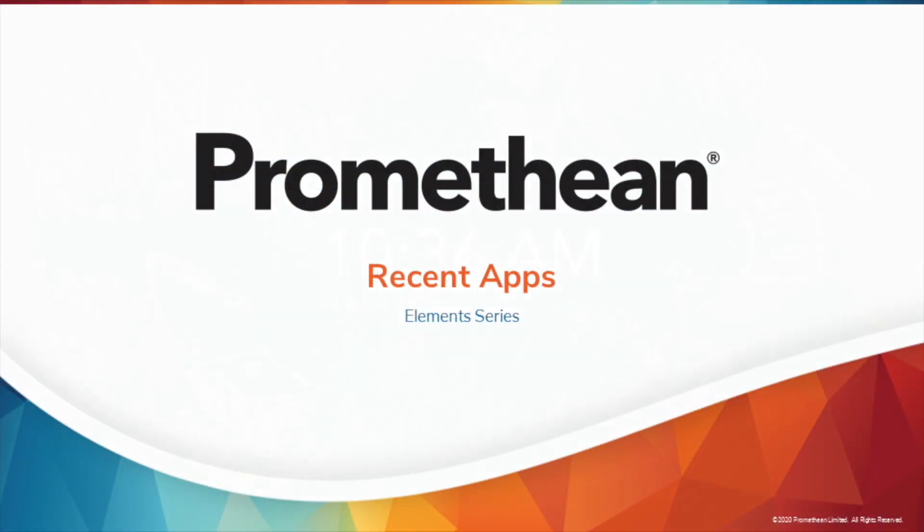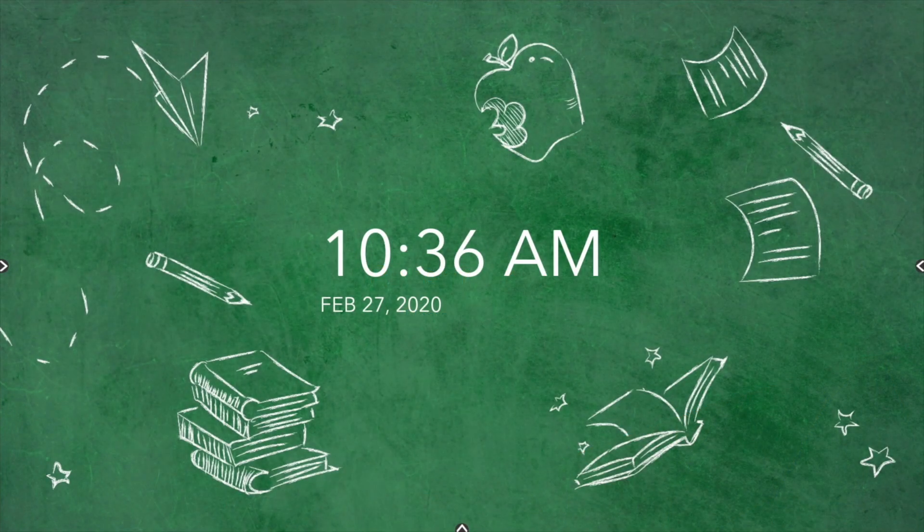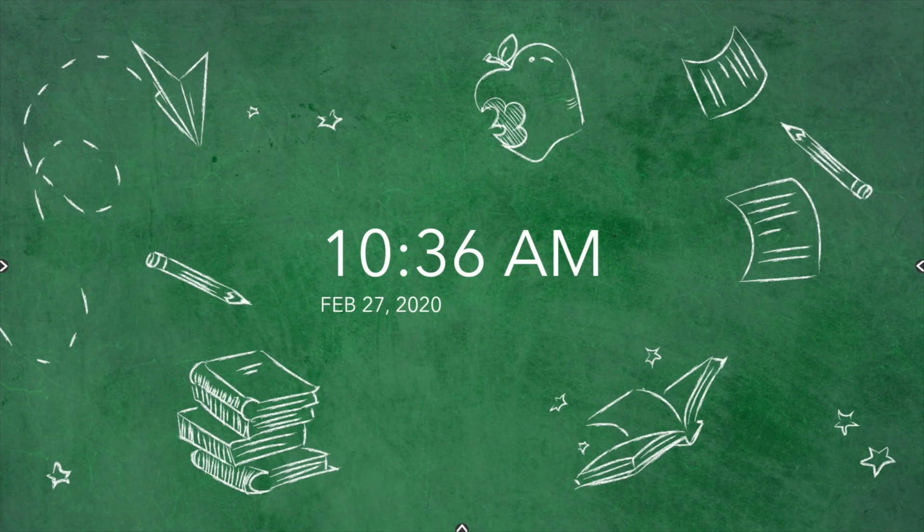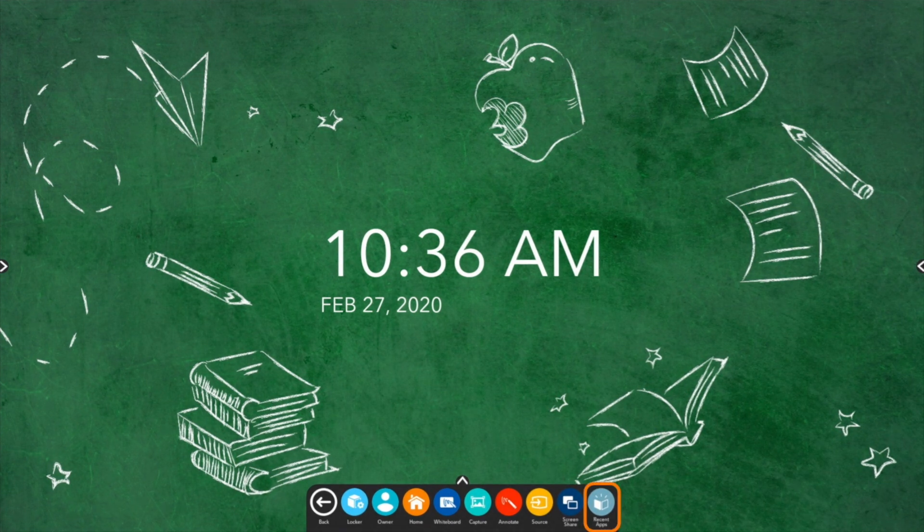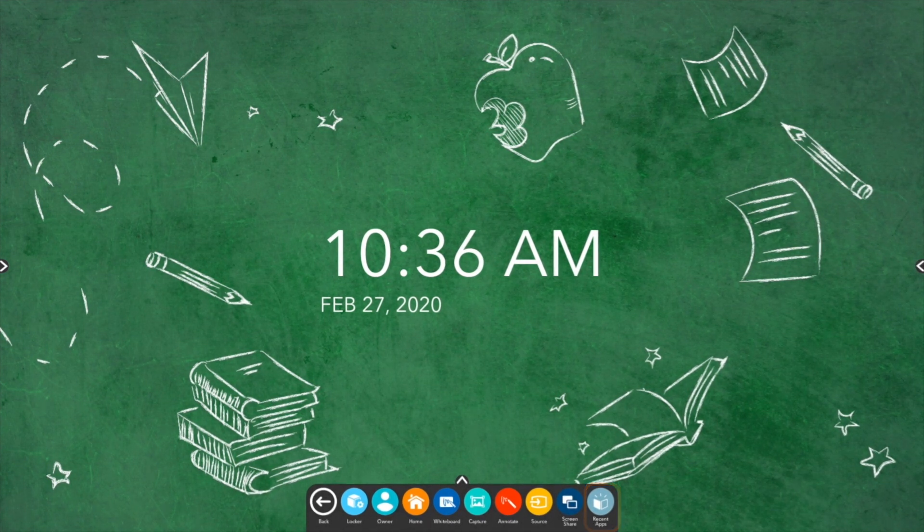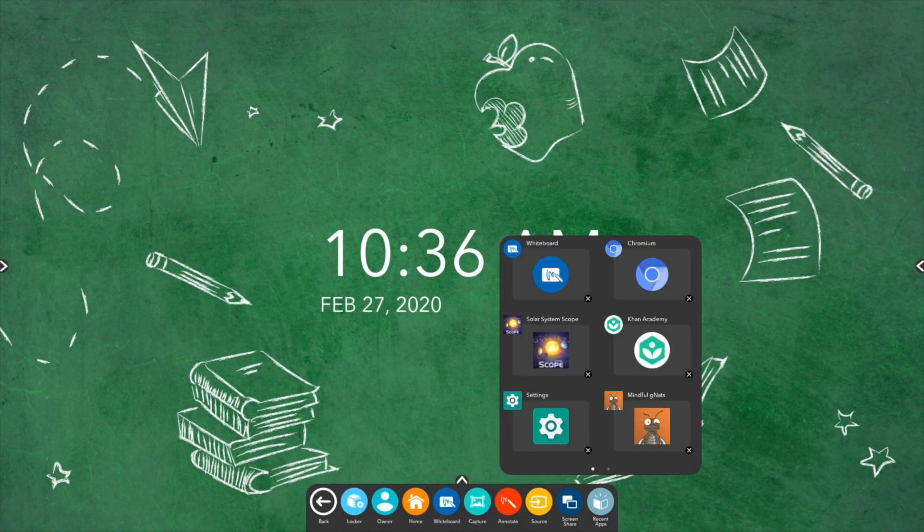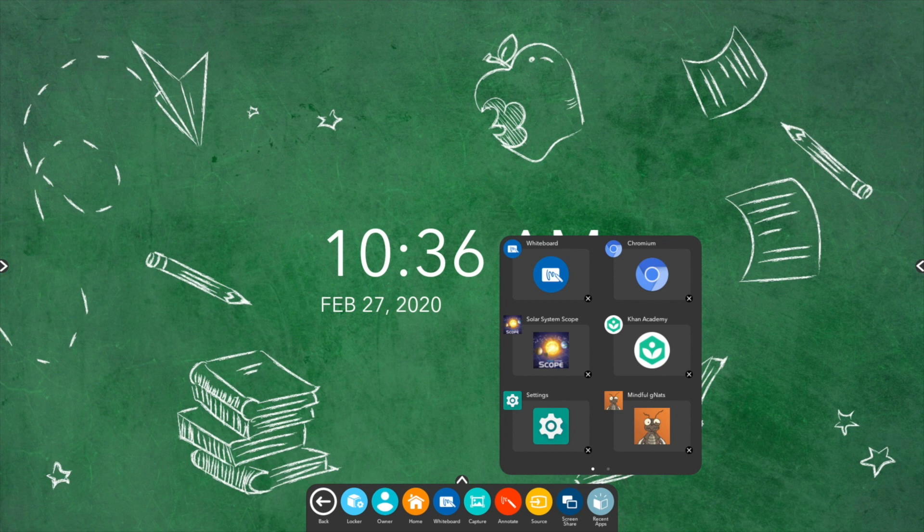It's easy to toggle between various apps on your Element Series active panel using the recent apps button within the locker. To access recent apps, select the unified menu, then tap recent apps. This displays all of your recently opened apps.